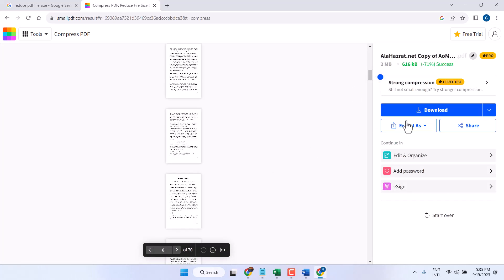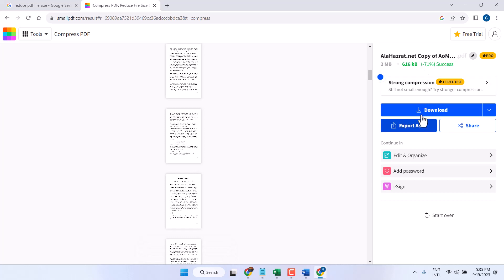Now we can see 71% reduced the size for this PDF. Just click on download.